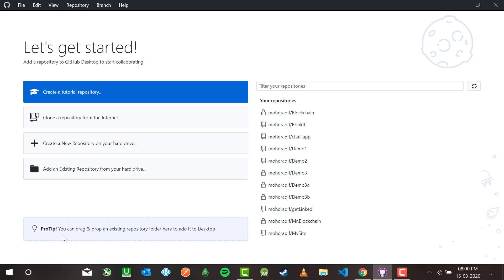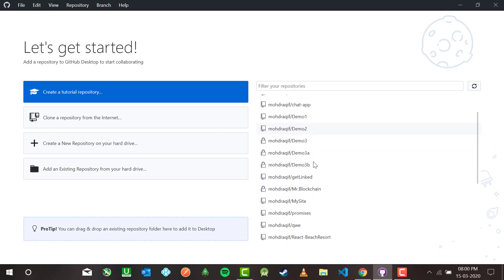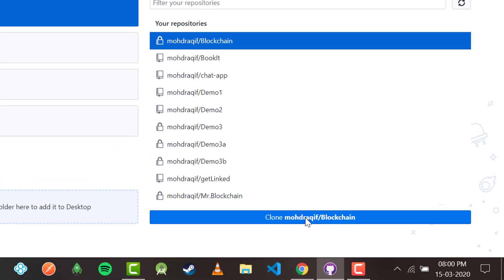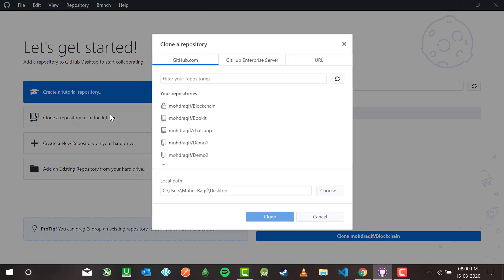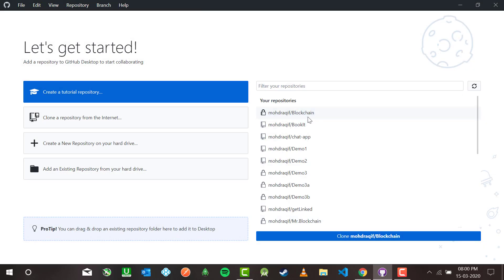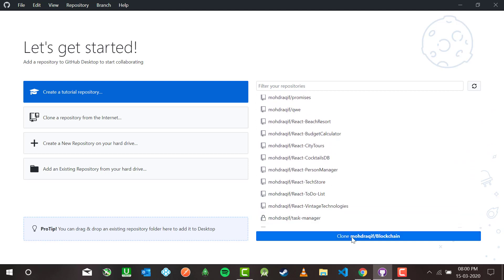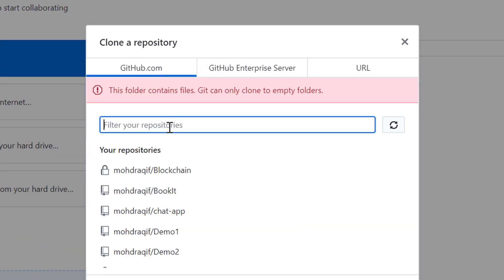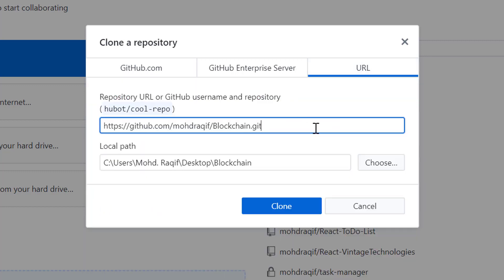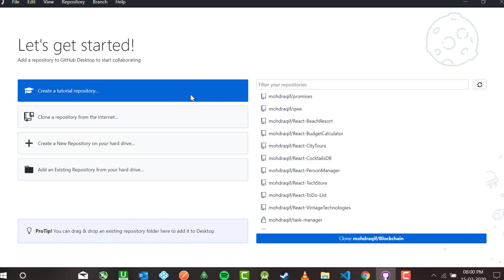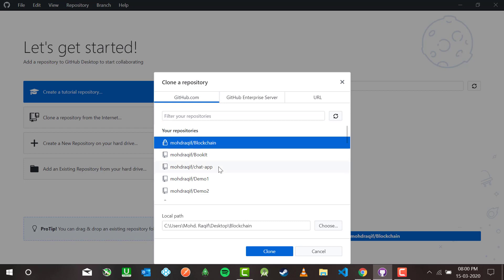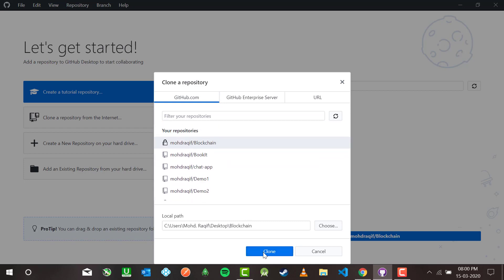We are done with all three options of creating a repository. Now comes cloning the repository. We have to clone from a GitHub account — clone 'mohammad-archive/blockchain'. This is my blockchain repository. Inside GitHub Desktop it is showing me the URL or GitHub option, where I can directly paste the URL.